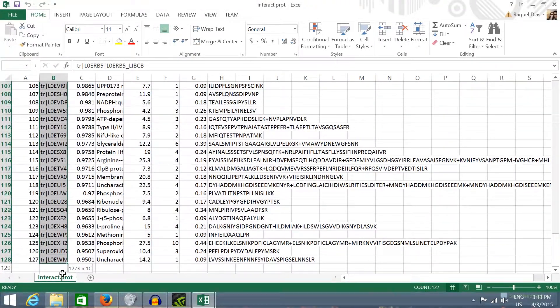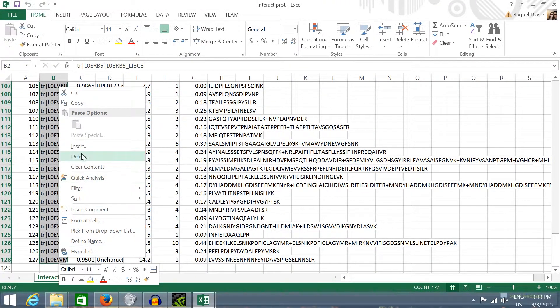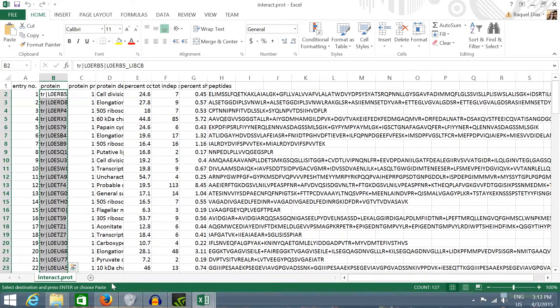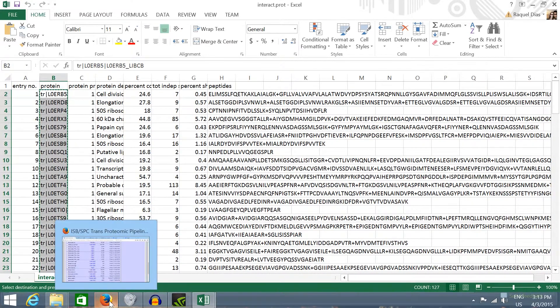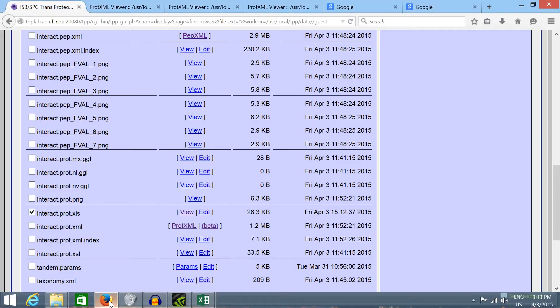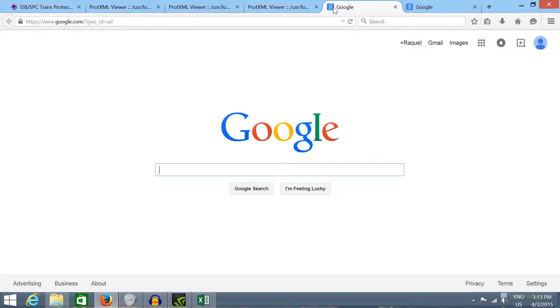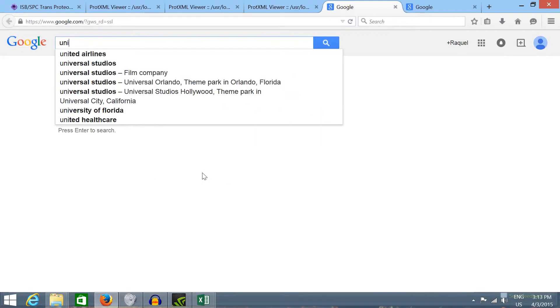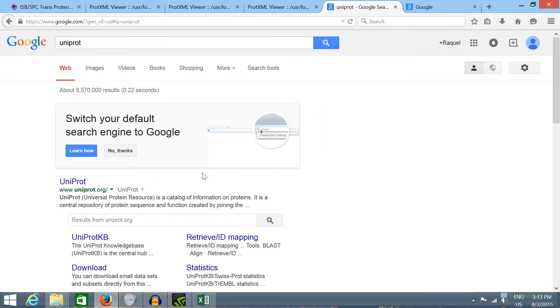Now we can go to the UniProt database to convert these IDs to a metabolic pathway identification ID. If you write uniprot in the Google search the first result should be the UniProt database.